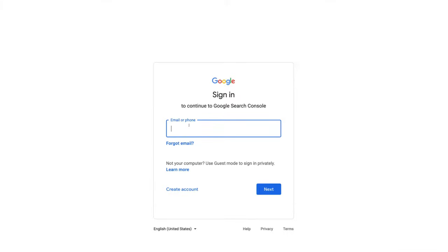Go ahead and log in with your Google account. If you don't already have a Google account, you can come down here and create a Google account for free, and that's going to allow you to access Google Search Console.